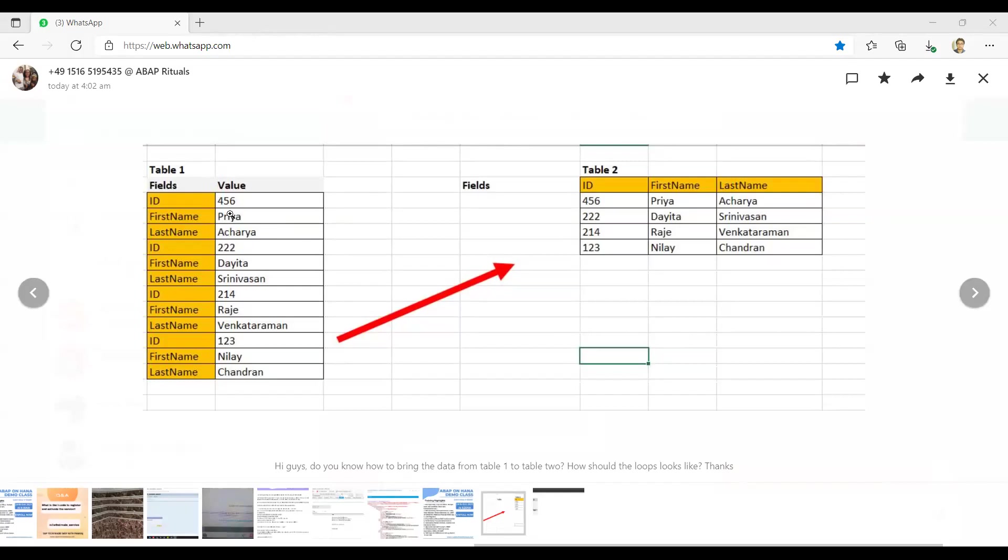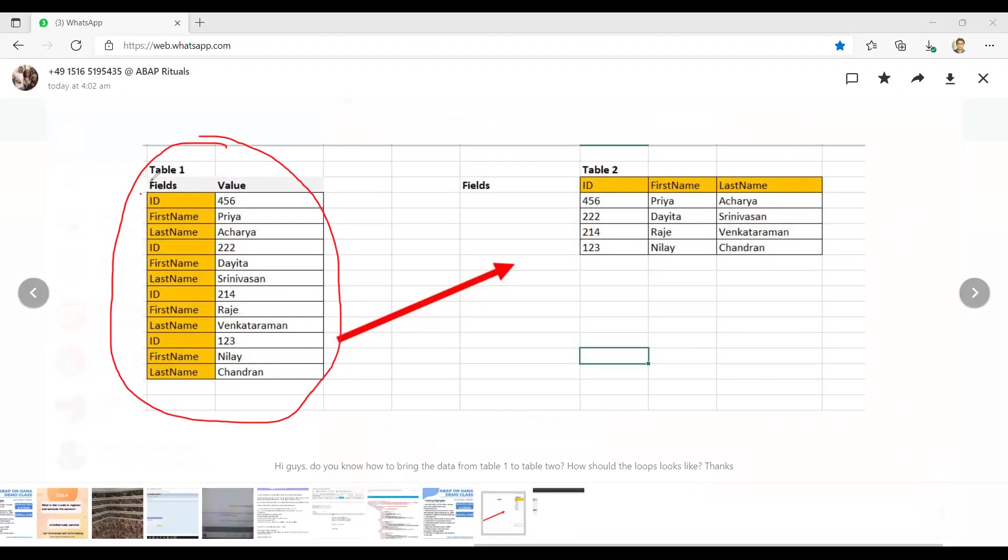Okay so let's see the requirement. The requirement over here is actually the data is there in this format. They are having the fields and the value field is there in ID, first name and last name. Again ID, first name and last name is repeating. So this is repeating in this way.